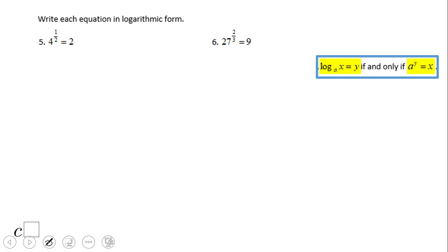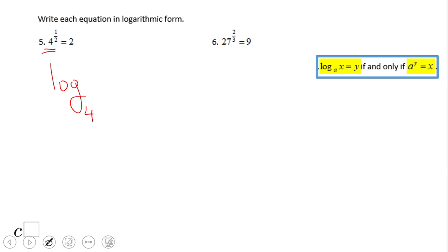Sometimes we may have exponential form with rational exponents. That will be log in base 4 — since the base of the exponential form is 4 — of 2 is one half.